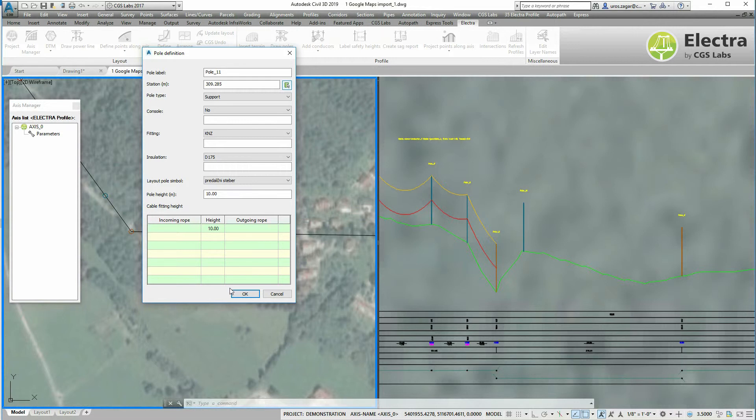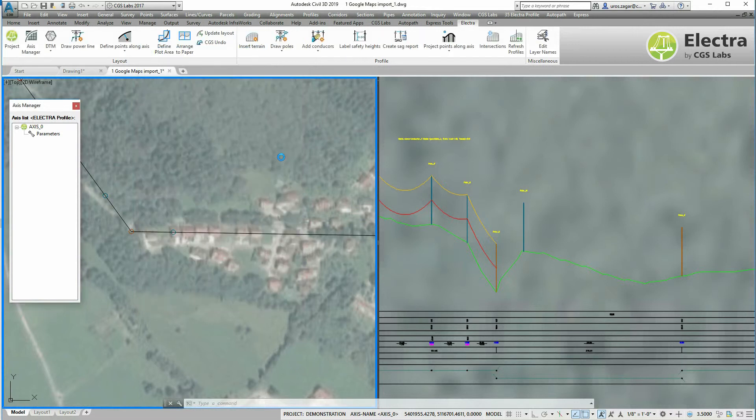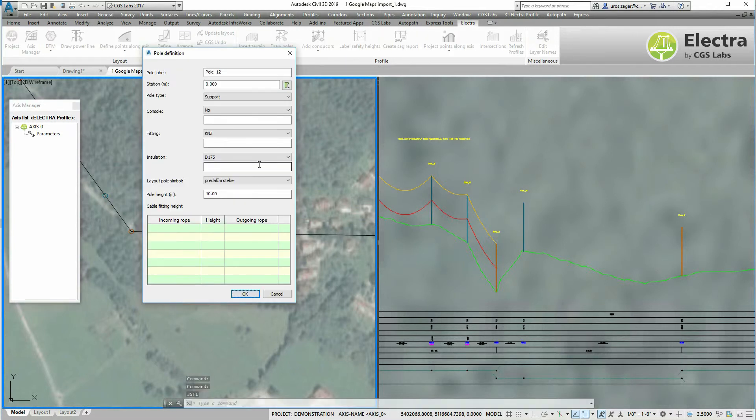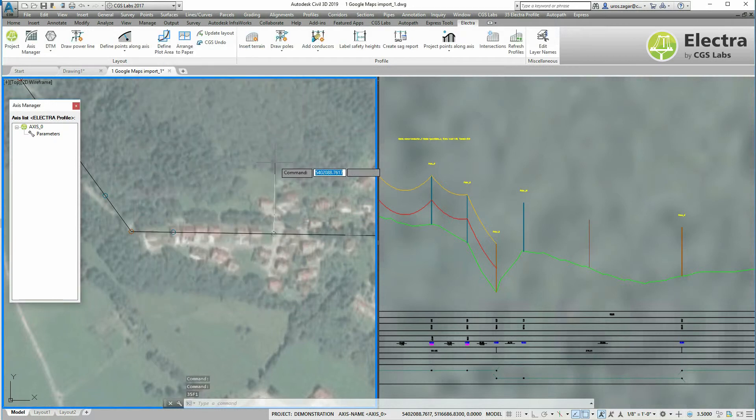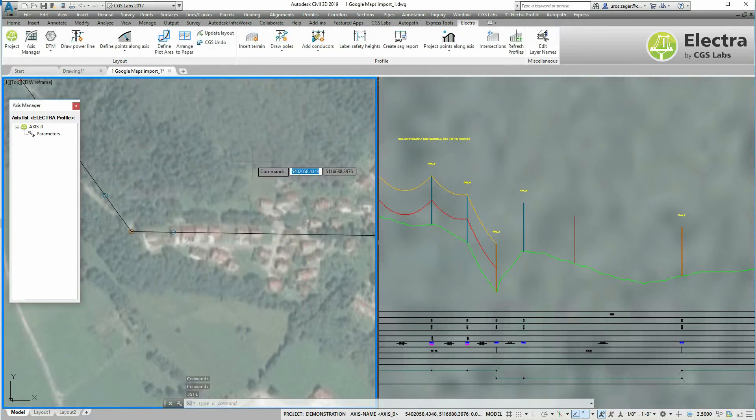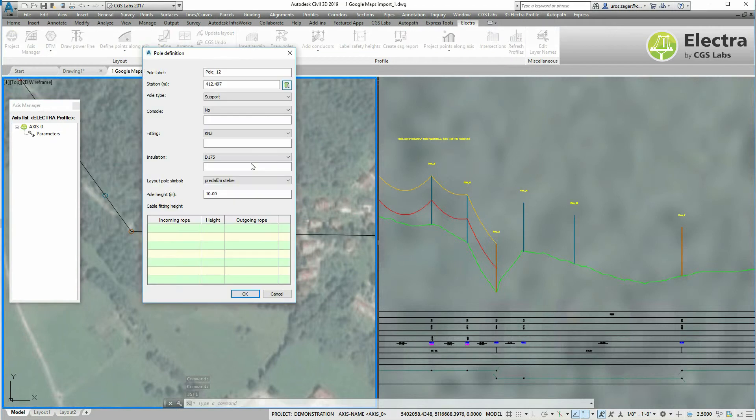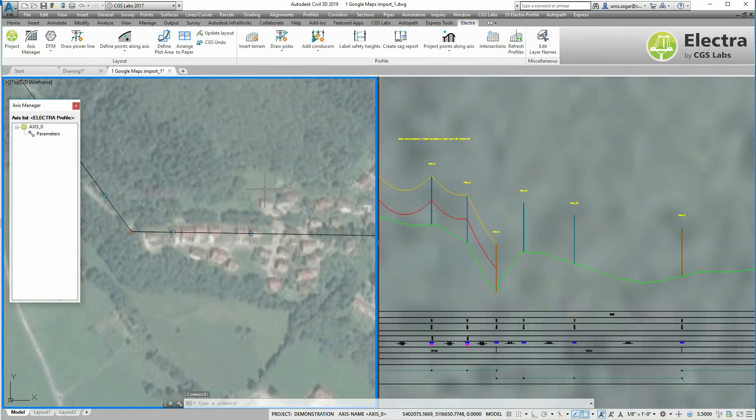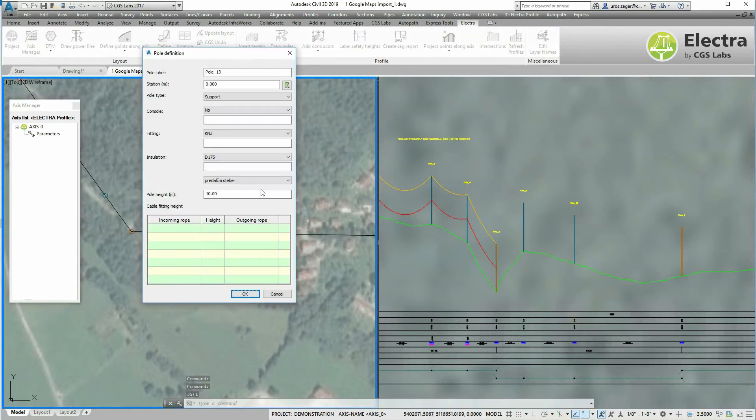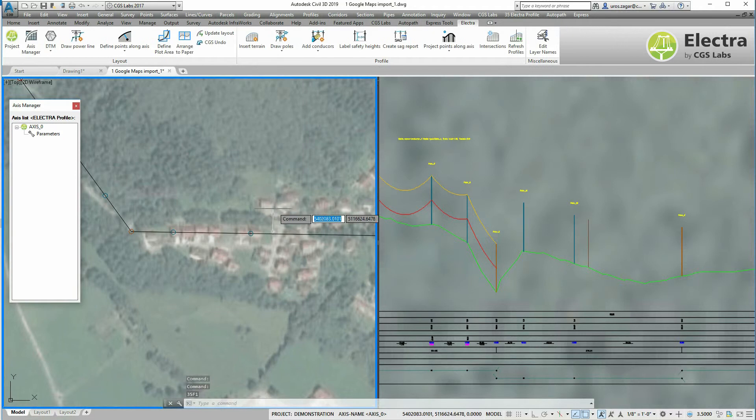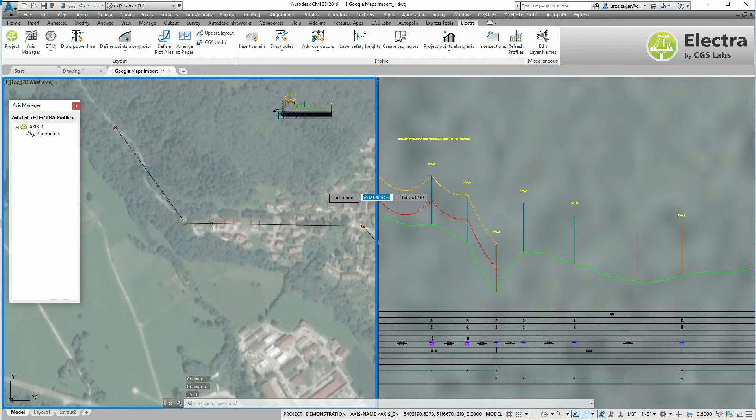Click OK. With the enter key I can repeat the command and add a new pole. I will add one here and another one here.